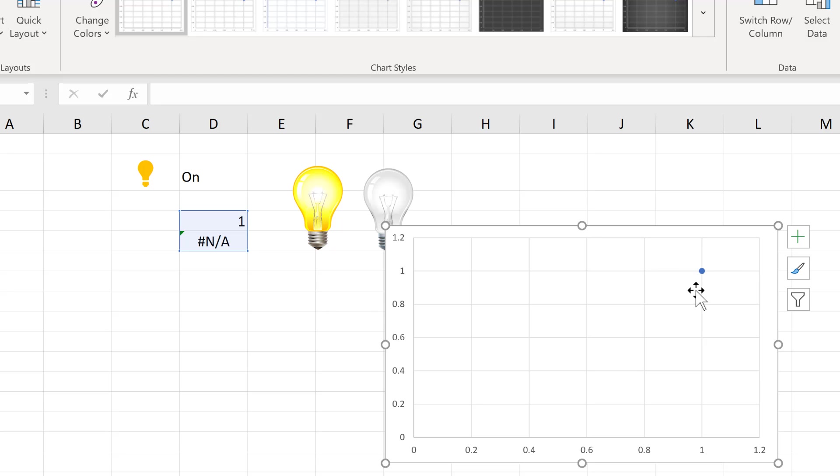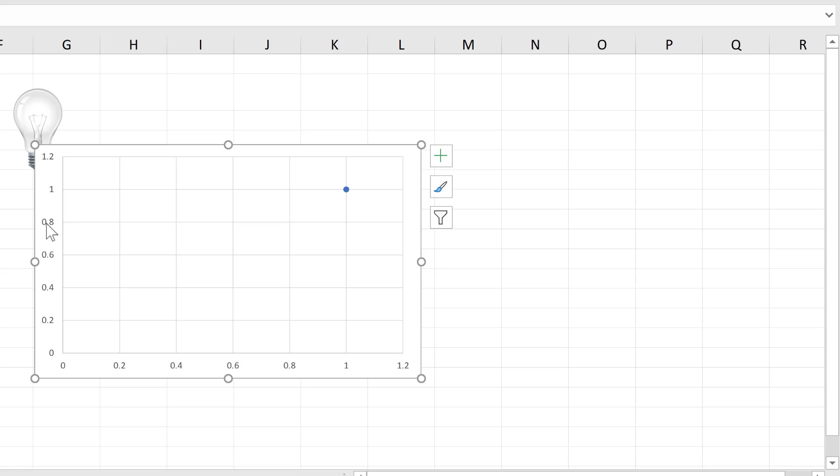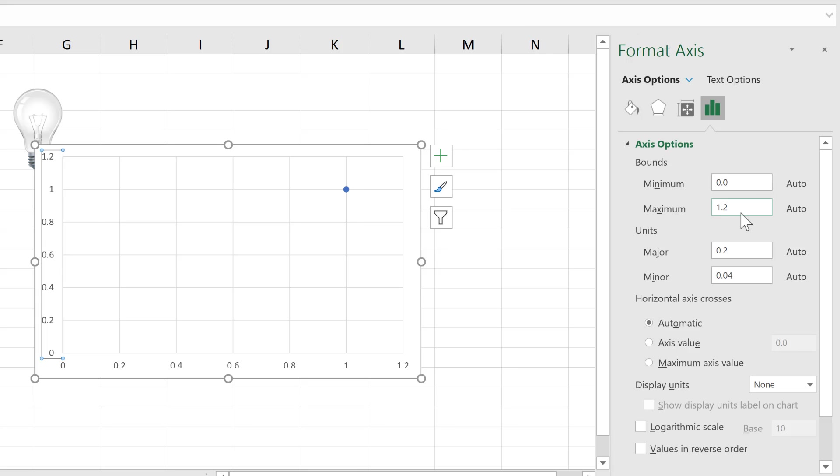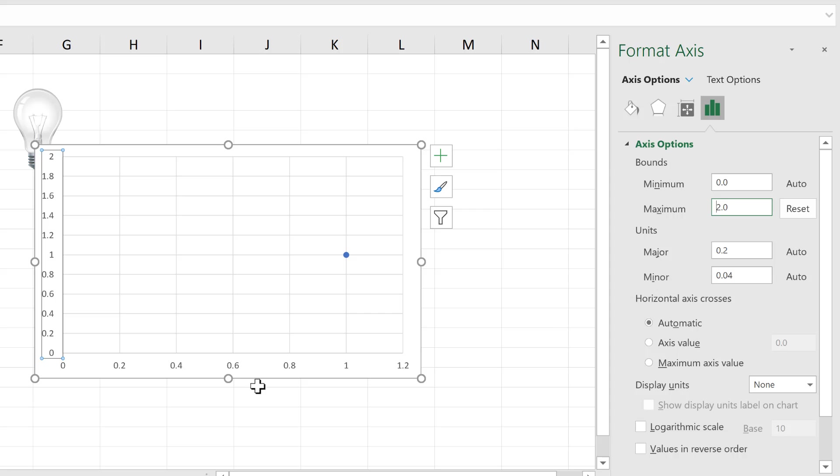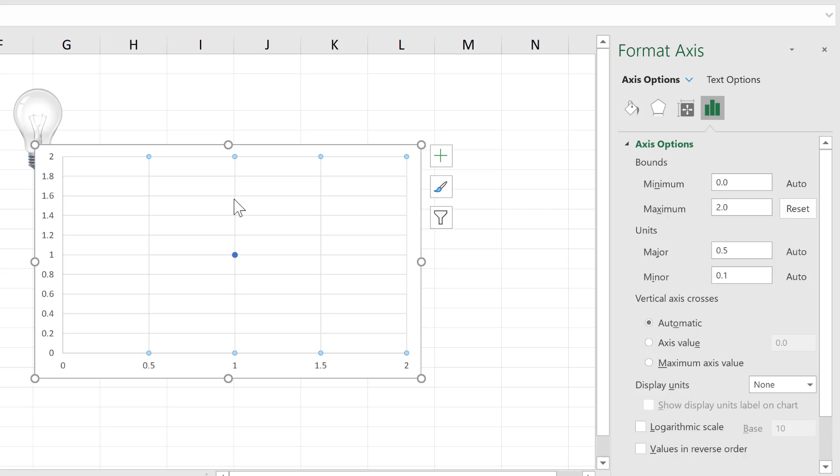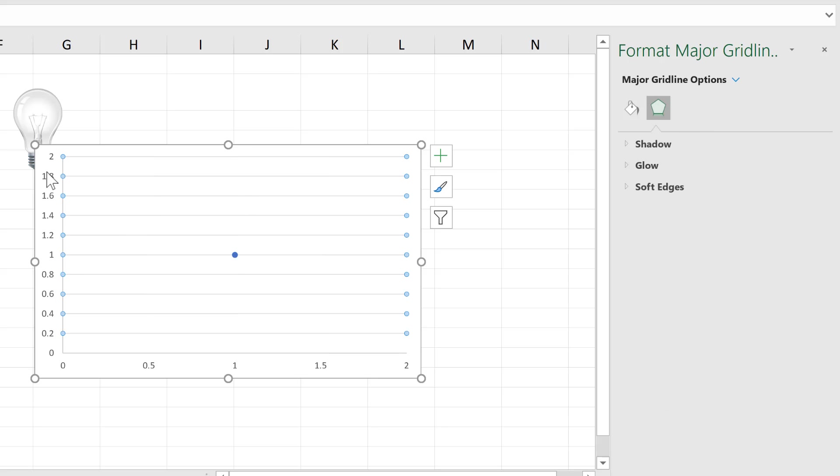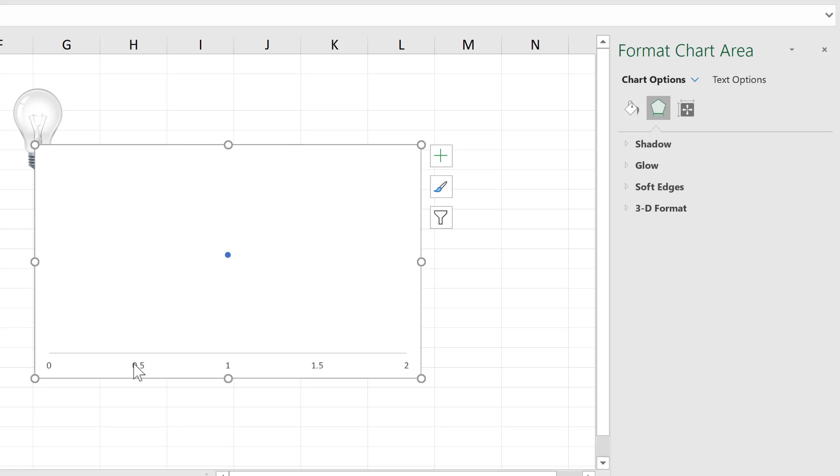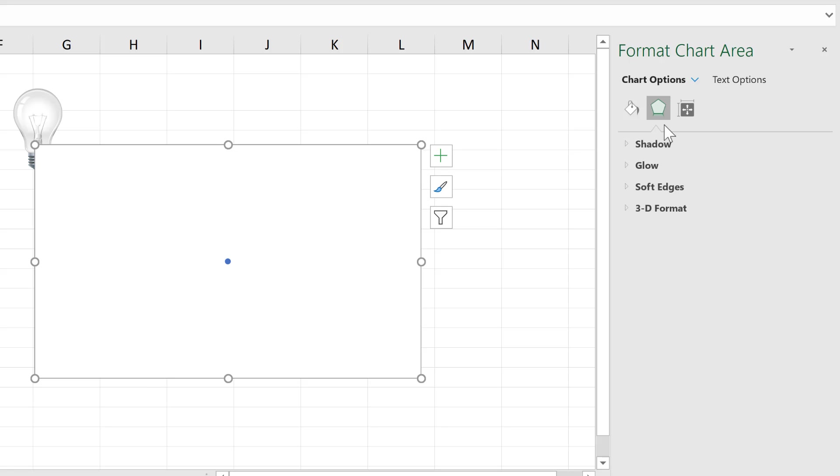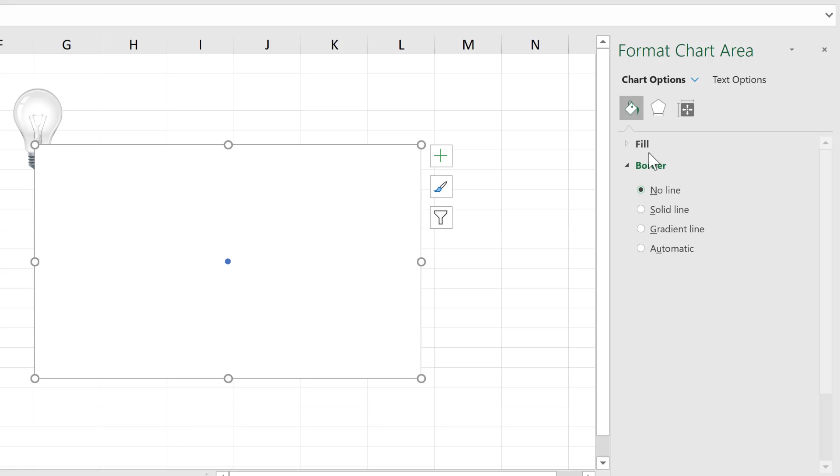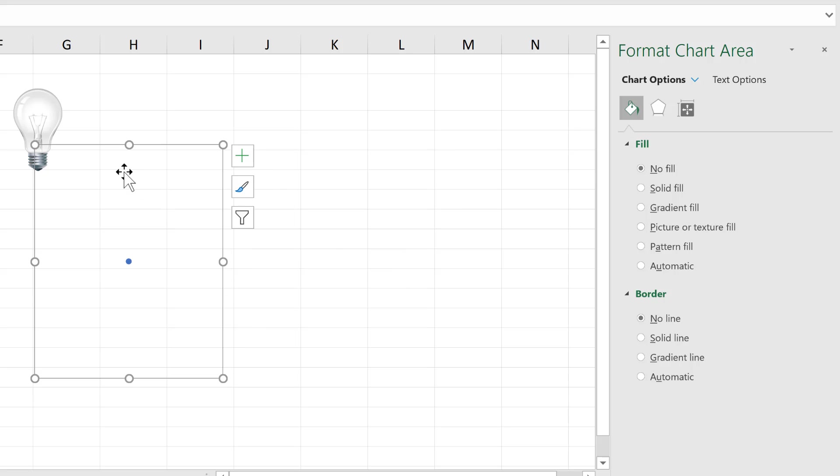Then I want this blue dot here to be in the middle of the chart. So I'm going to adjust the axes so the maximum is 2. Then I'm going to delete everything else. So I don't need the grid lines, or either of the axes. And I also don't need a border or a fill. I want literally just this one dot. And then I'll resize this.